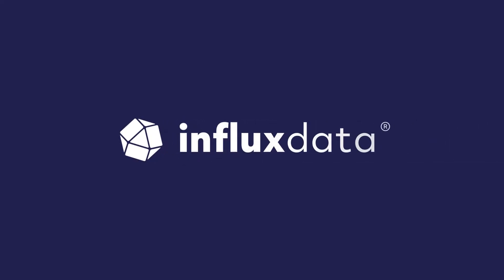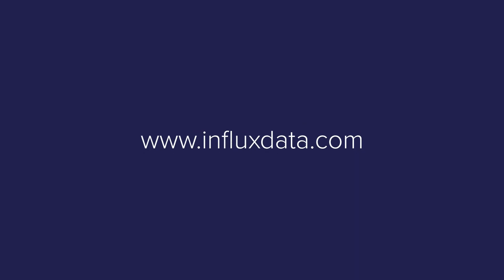Get started with InfluxDB today at www.influxdata.com. We can't wait to see what you build.